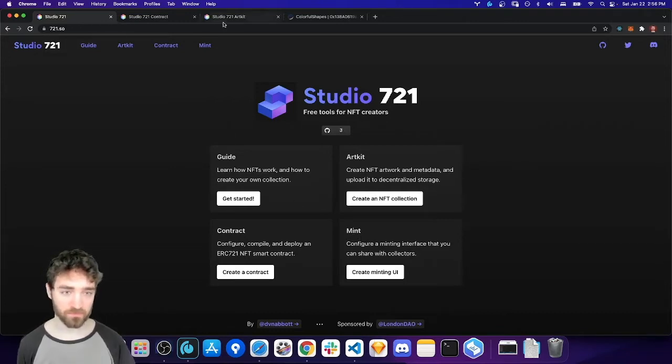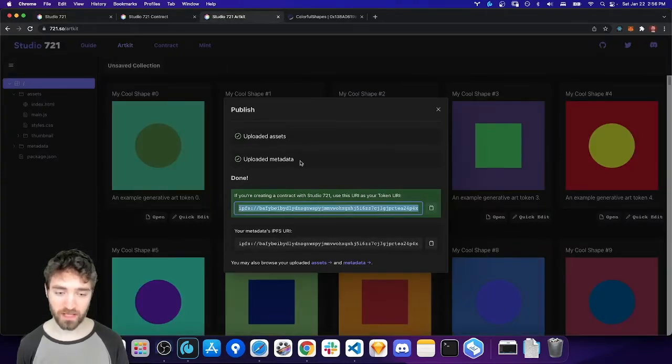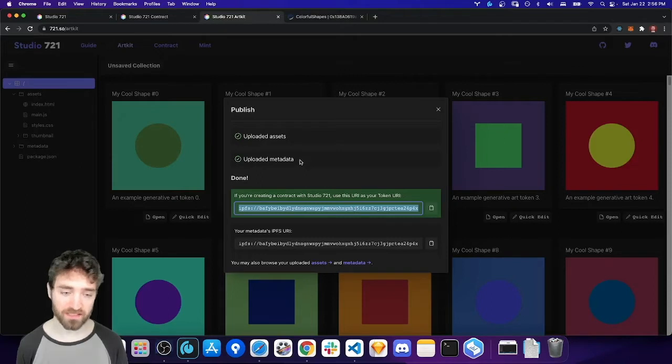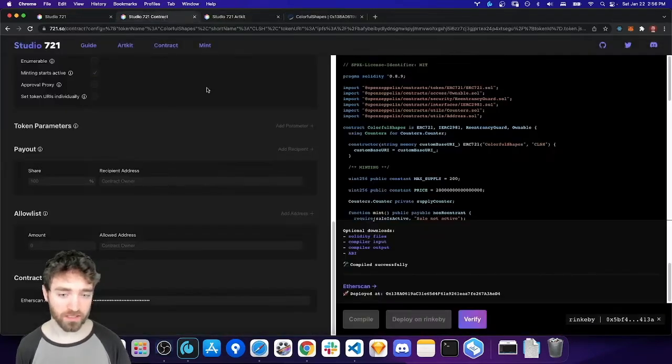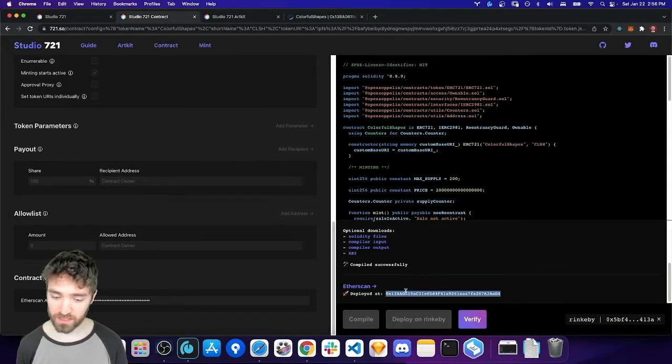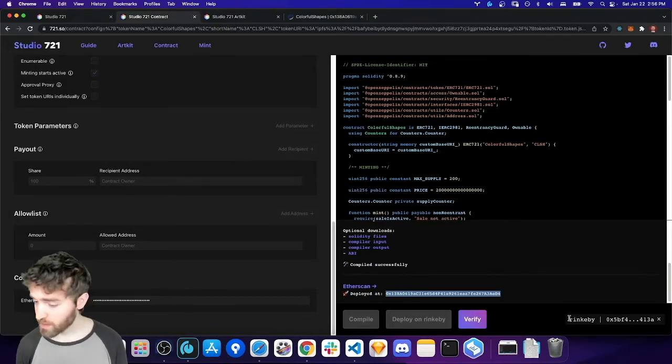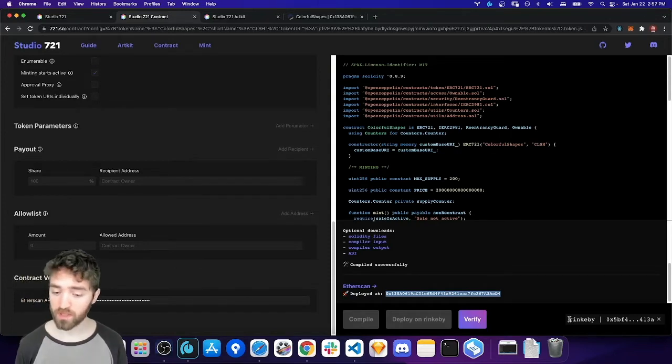By this point, we've already uploaded our NFT assets and metadata to IPFS using ArtKit. And then we've deployed a custom contract using Studio 721, using the contract tool. And then we deployed that on Rinkeby.